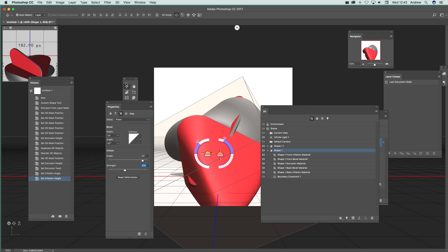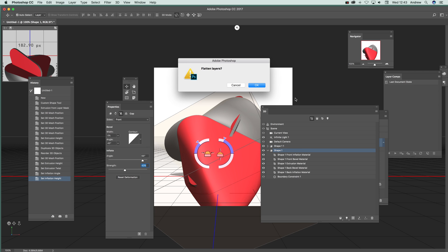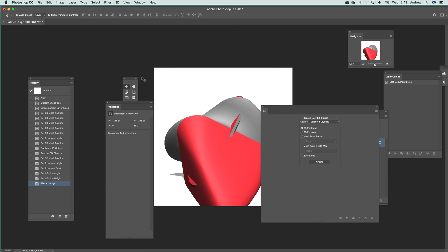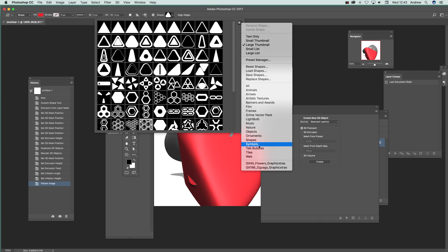There's a whole range of different custom shapes that come with Photoshop. If I go back to the custom shape tool, you can see there's a whole range of designs that can be turned into wonderful 3D models which you can use in your work. I hope you found this of interest. Thank you.